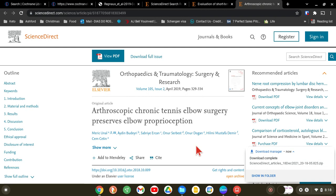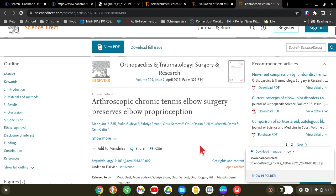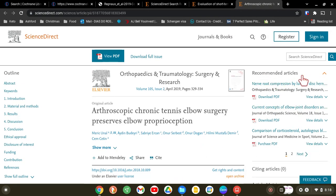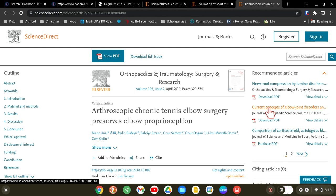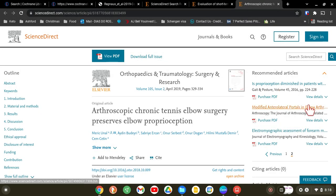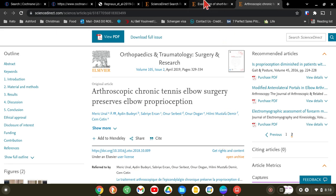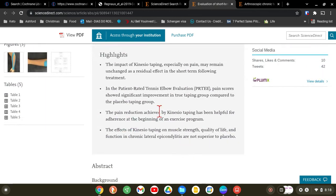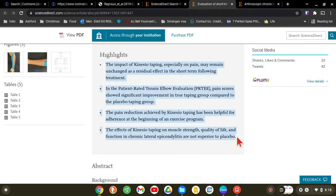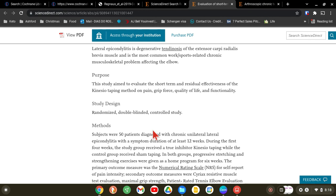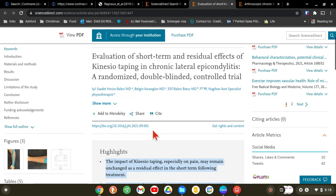Also helpful are the recommended articles — there will be related articles that might help, so it's worth looking at those when searching. And what's important in any article is to know the highlights. For this randomized double-blinded control trial, you need to know the highlights and read the abstract.